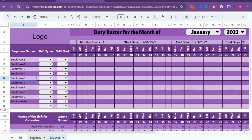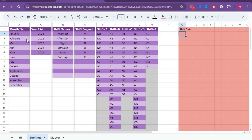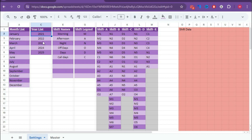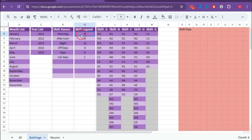Let's go to the setting sheet. This setting sheet is very simple — we have a few lists here. First is the month list, created from January to December. You can rearrange the month names according to your requirement. Then we have the year list, from 2021 to 2025 — you can delete these and input years as needed. Then we have the shift names and shift legends — you can keep up to 10 shift names and 10 shift legends. Remember, the shift legend should be one letter only; you cannot use two letters or a duplicate shift legend.